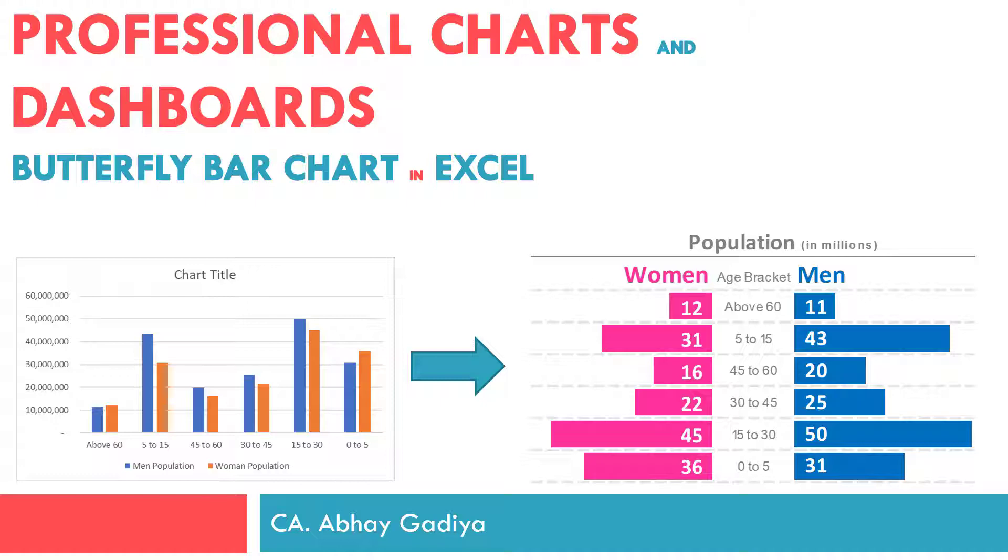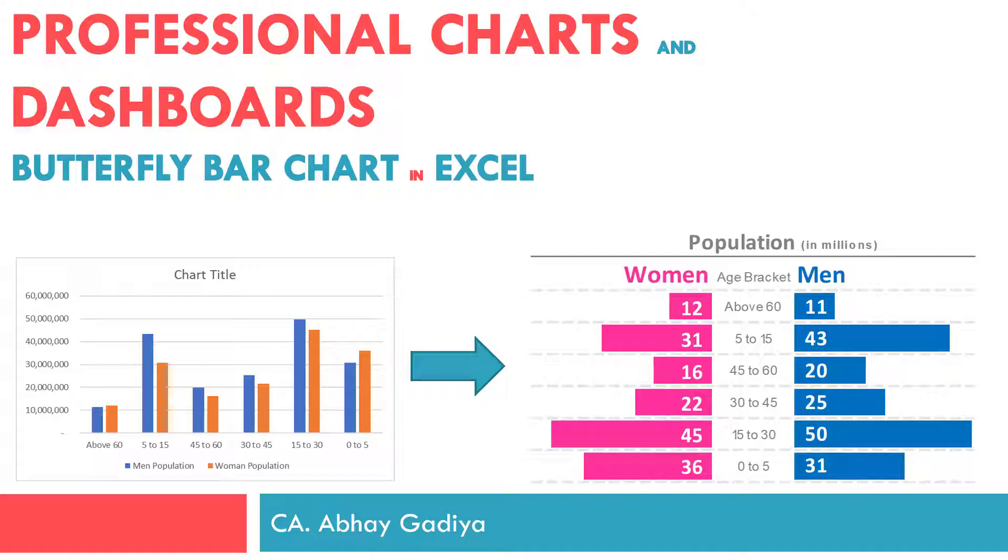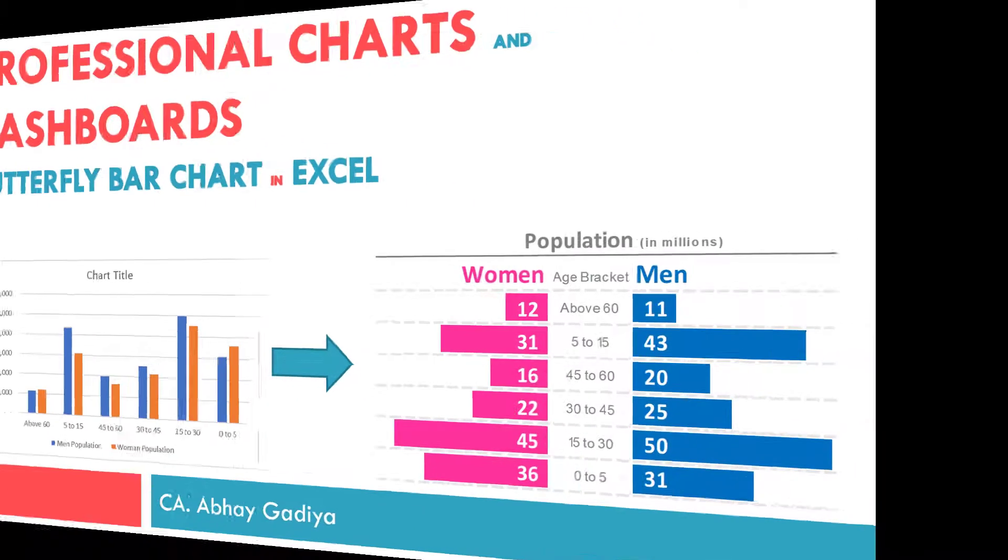There are two approaches to create this chart inside Excel. First one is using data bars from conditional formatting, which we will be seeing in this video, and another one is tweaking the inbuilt horizontal bar chart of Excel. So let us get started in Excel and see how we can create this chart.